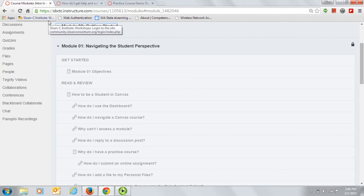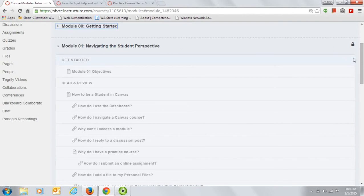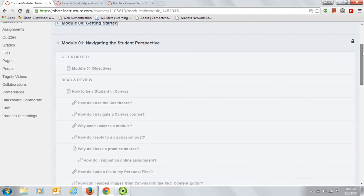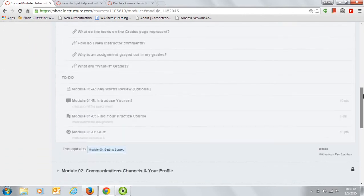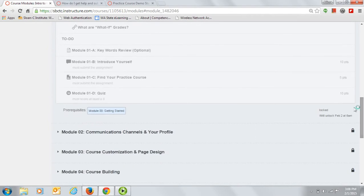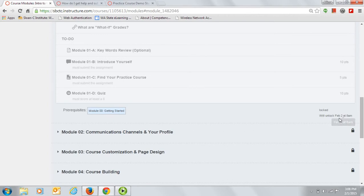You do not need to wait for your work to be graded in order to move on to the next module. In addition to an opening date, each module also has completion prerequisites. Here you can see that you must complete the Getting Started module before Module 1 will open and become available. And here you can see what a date restriction looks like on a module.